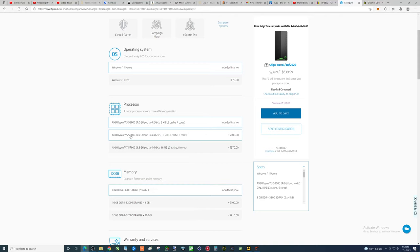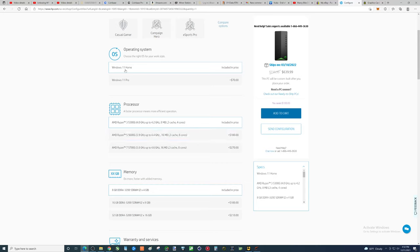So, you're close to, you're between $700 and $800 now just to build this yourself. Windows license, $100 usually.